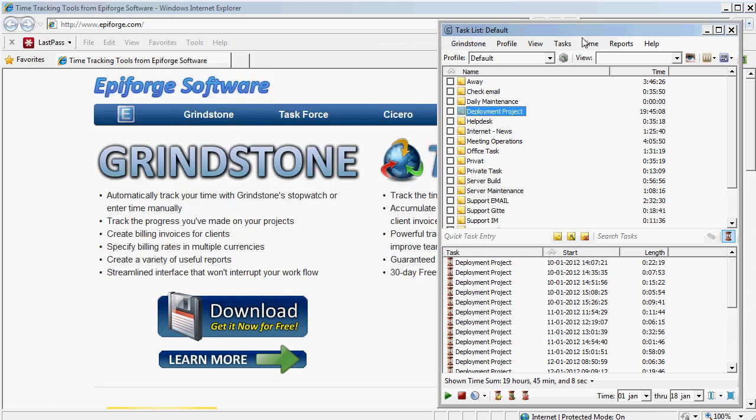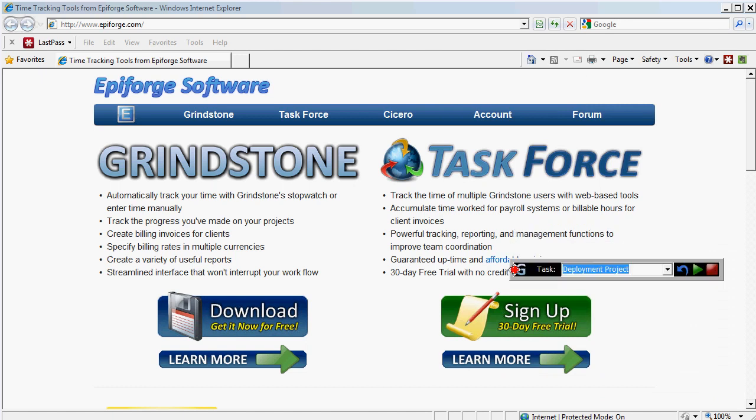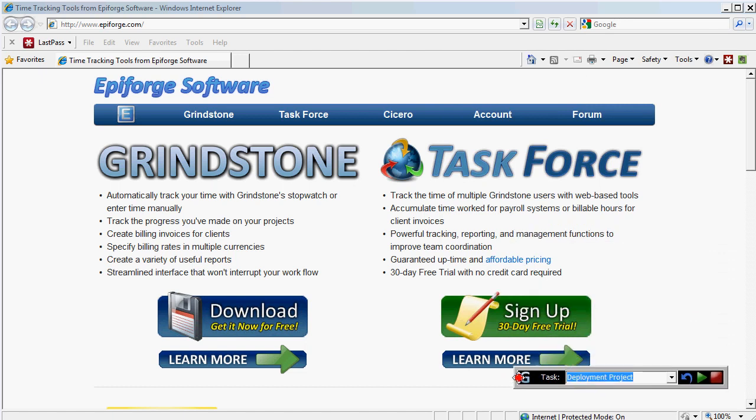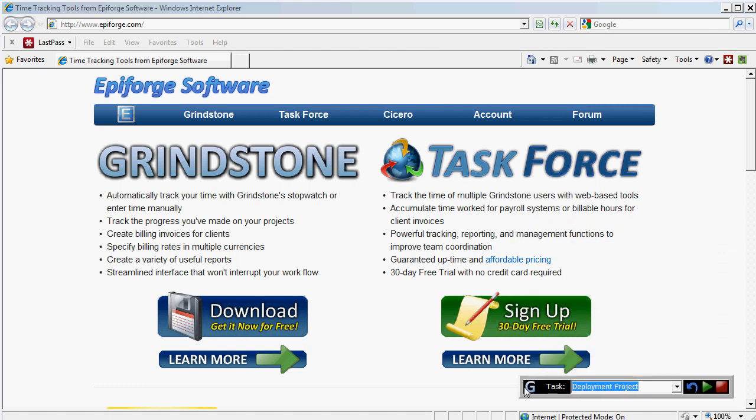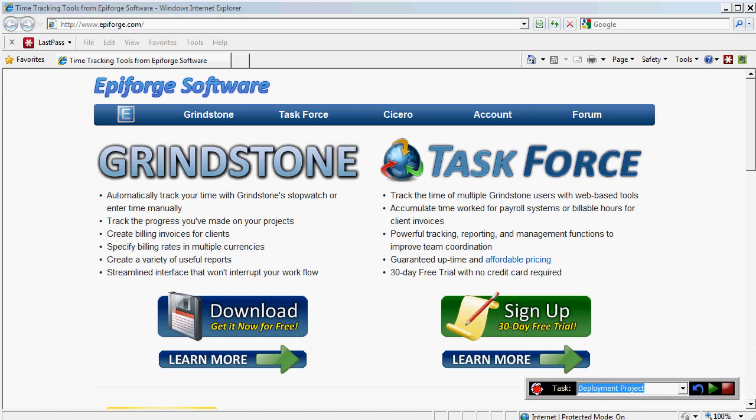Once you've installed it, it will start up automatically with Windows and you can minimize this program. And it brings up this very cool dialog. You can move it around on your desktop and place it wherever you want.